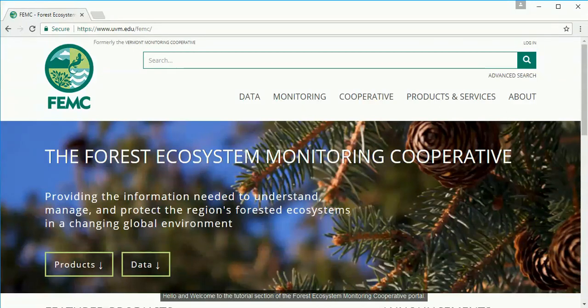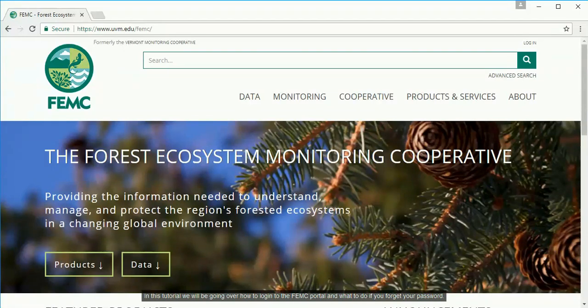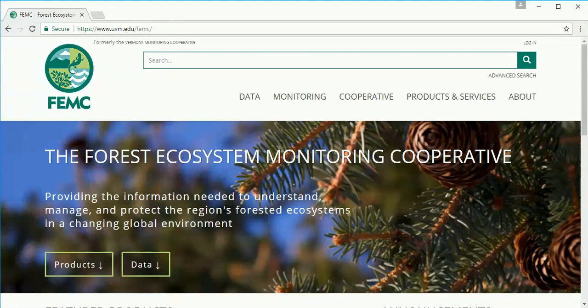Hello and welcome to the tutorial section of the Forest Ecosystem Monitoring Cooperative portal. In this tutorial we will be going over how to log into the FEMC portal and what to do if you forget your password.